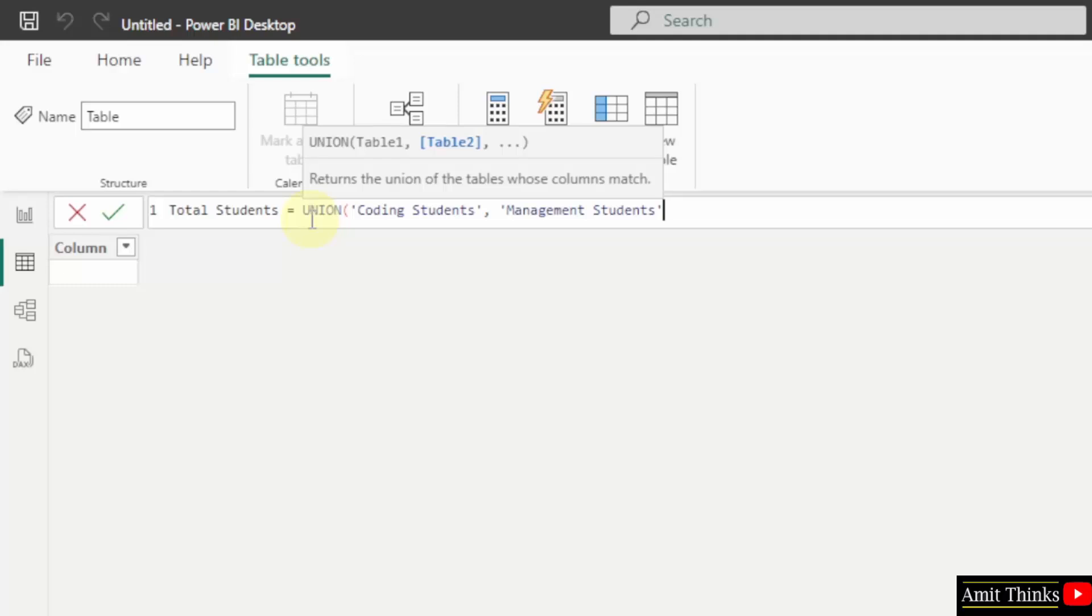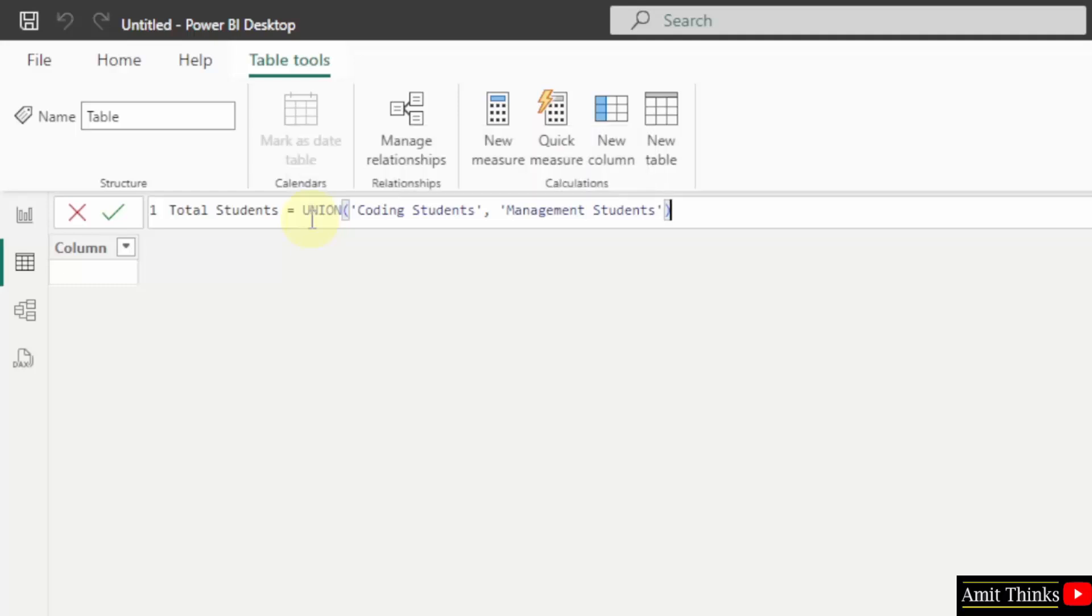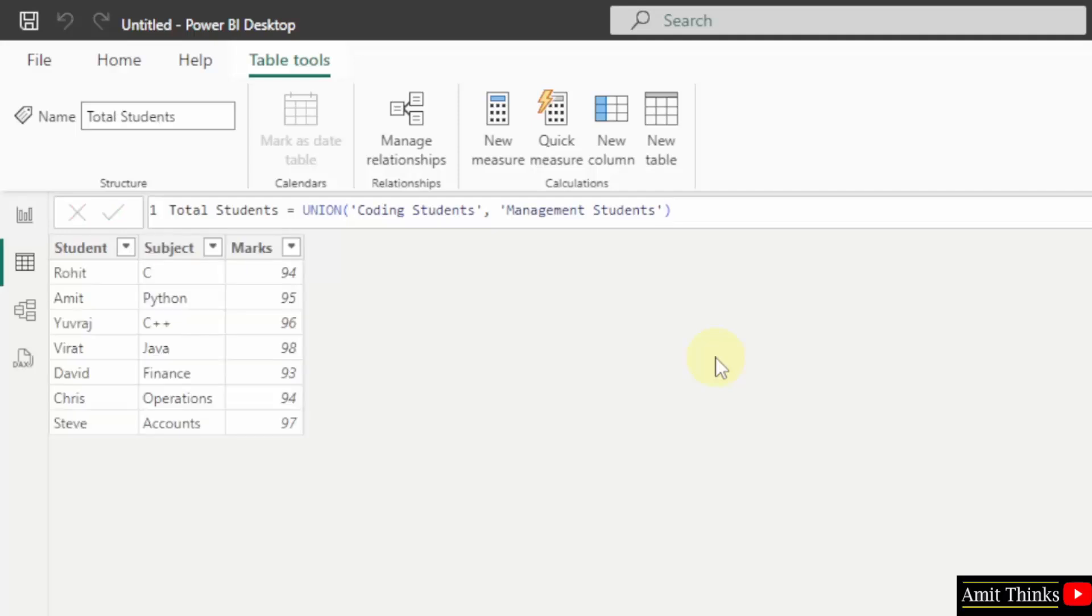The new table's name would be total students. This is the query we added for DAX expression. Press enter and now you can see we have combined our tables together.